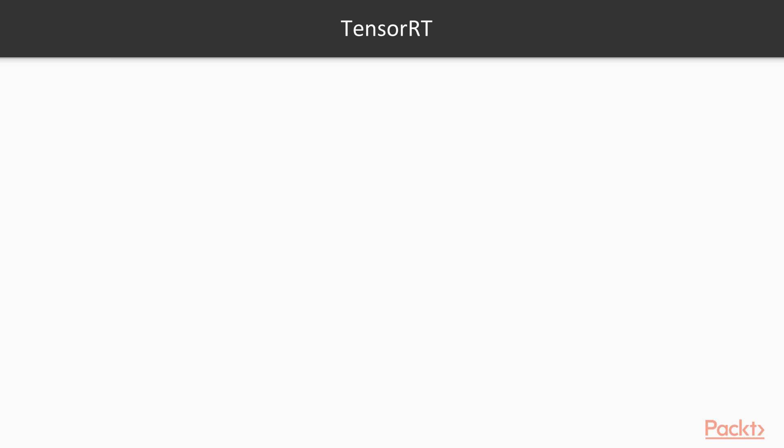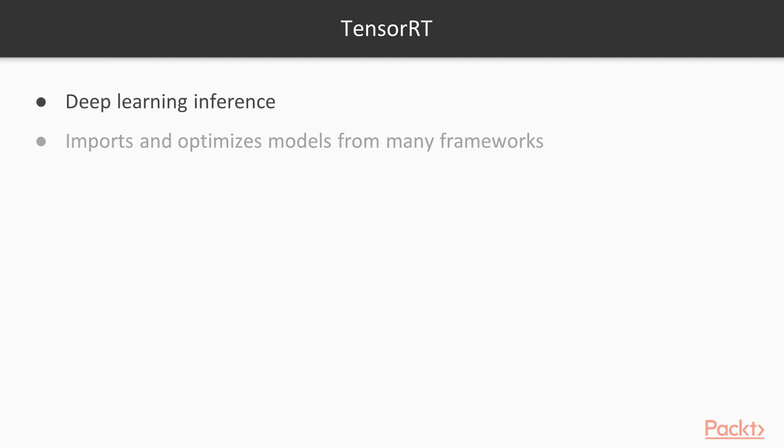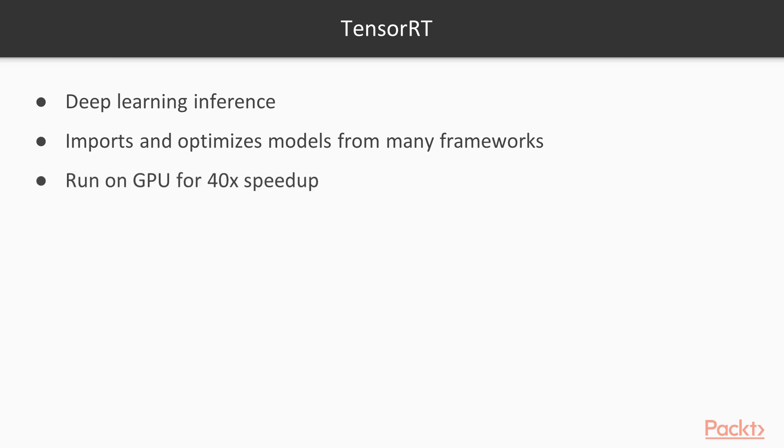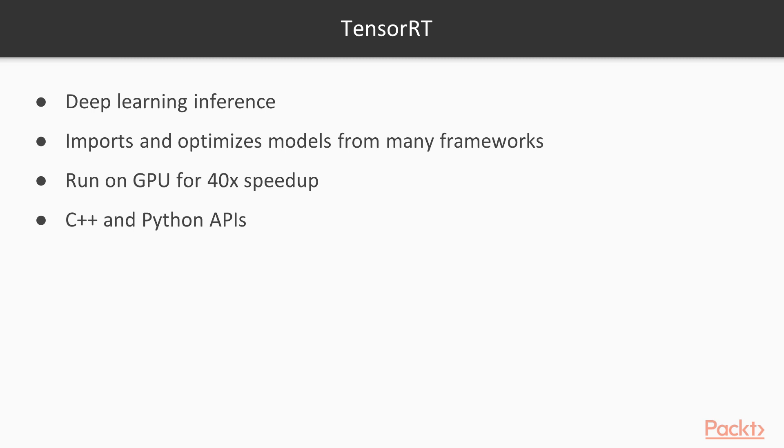TensorRT is NVIDIA's library for deep learning inference. It can import models built by various deep learning frameworks, optimize them, and run them on the GPU, providing as much as a 40 times speedup over CPU-only implementations. TensorRT includes both a C++ and a Python API. The TensorRT Developer Guide has step-by-step instructions for getting up and running with either API.